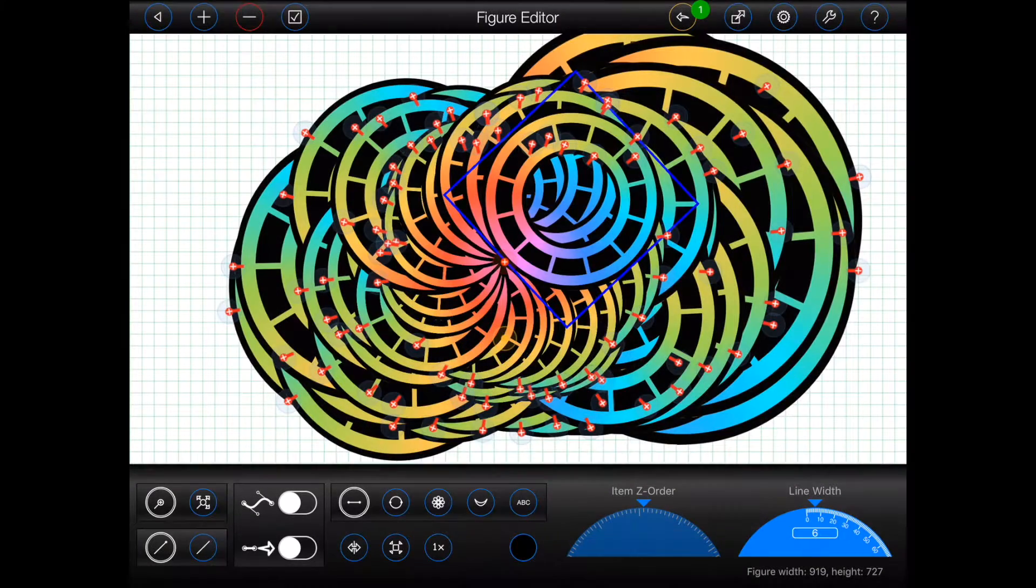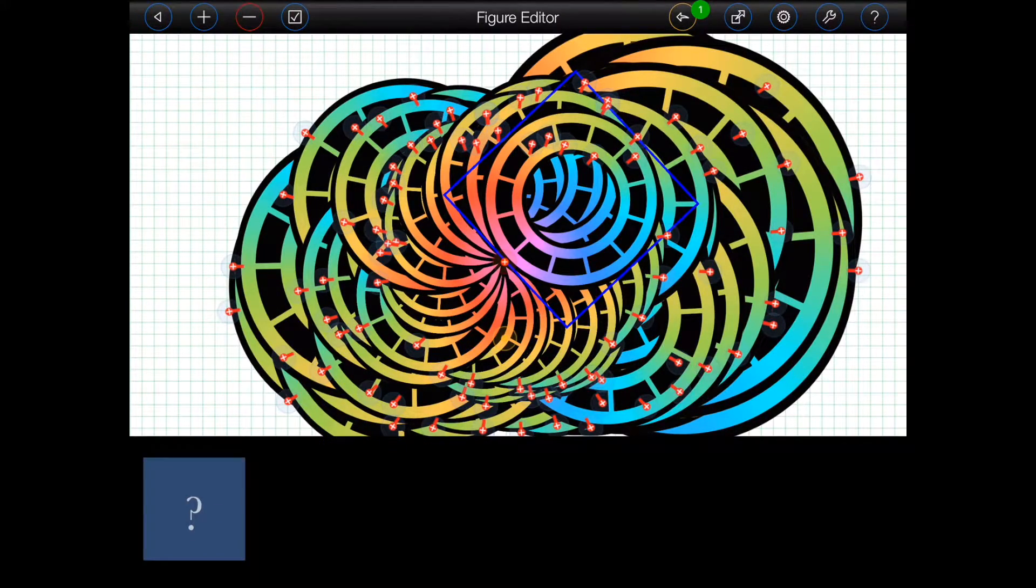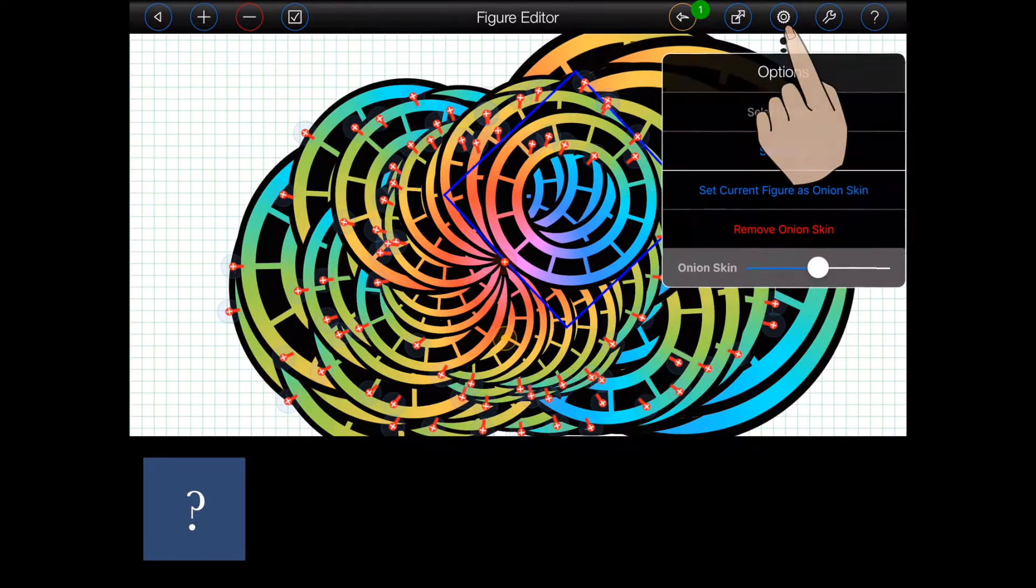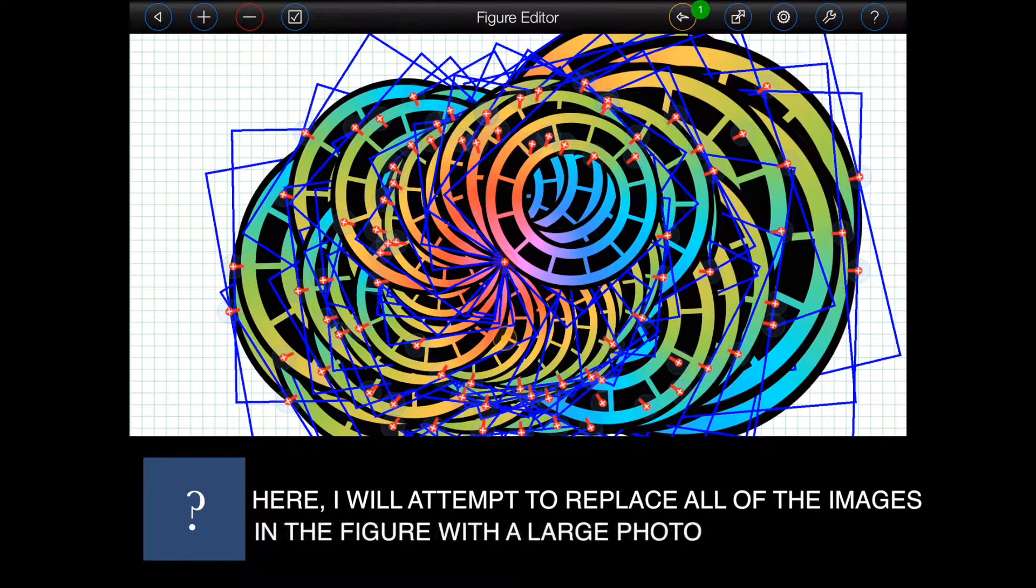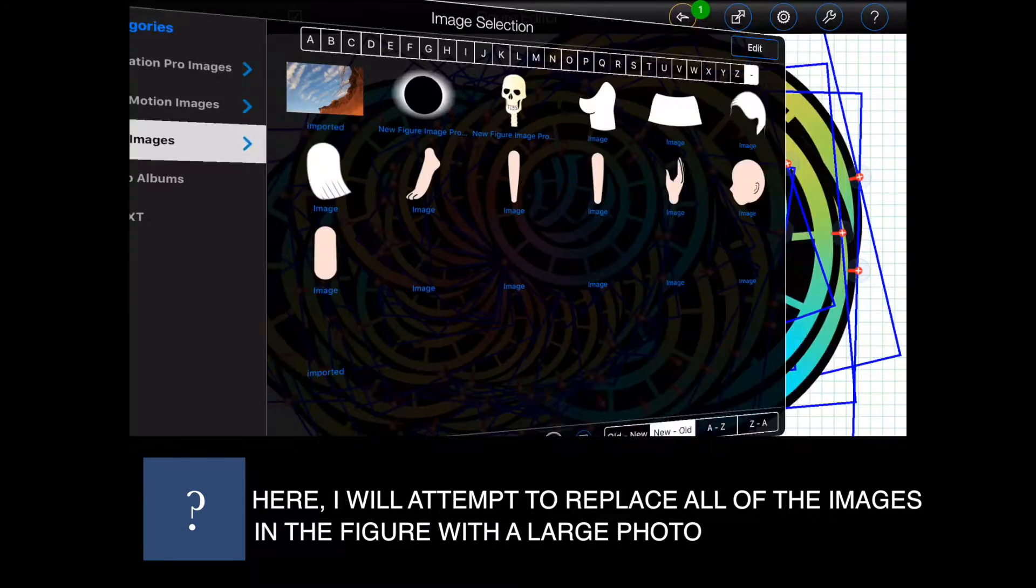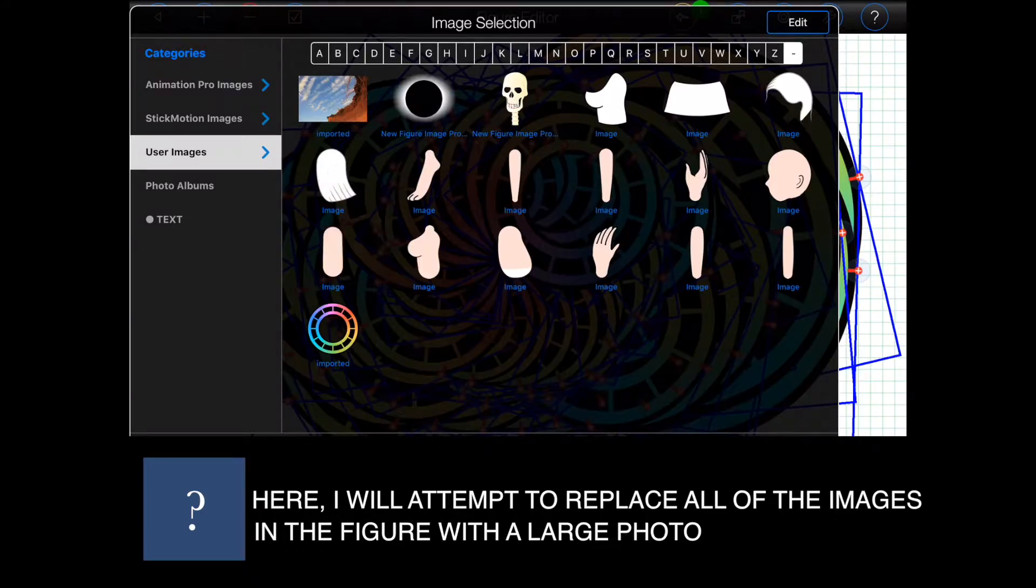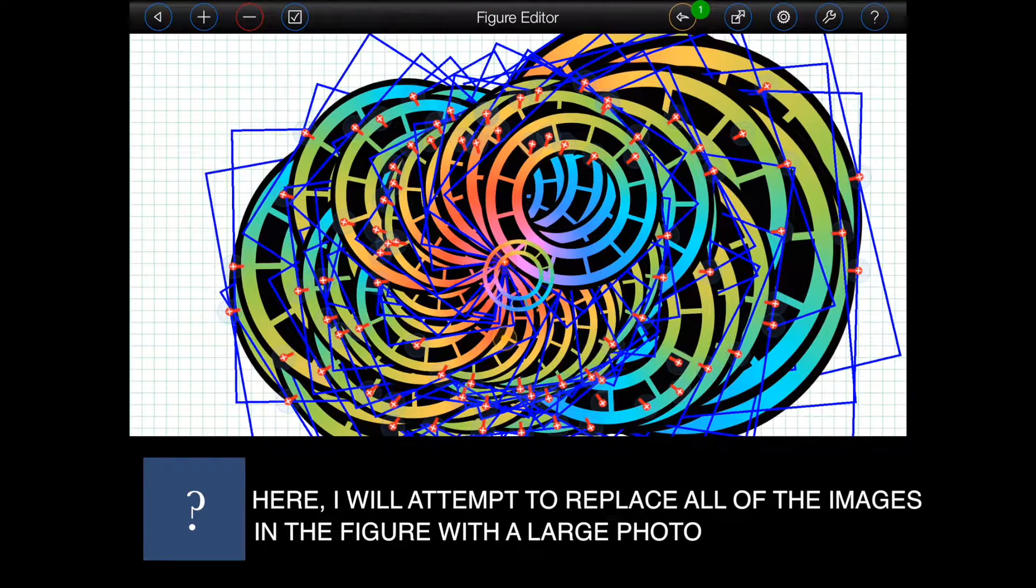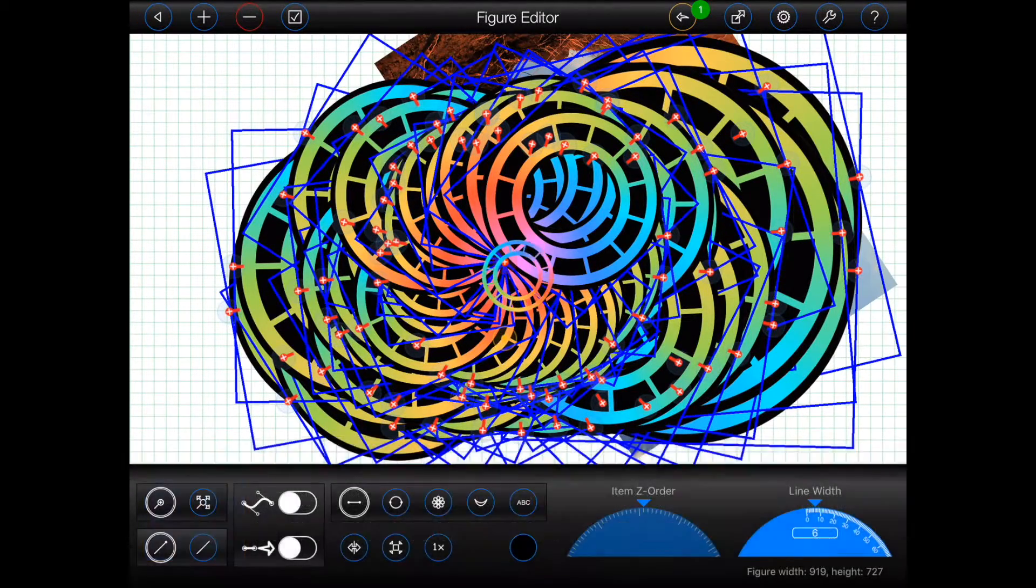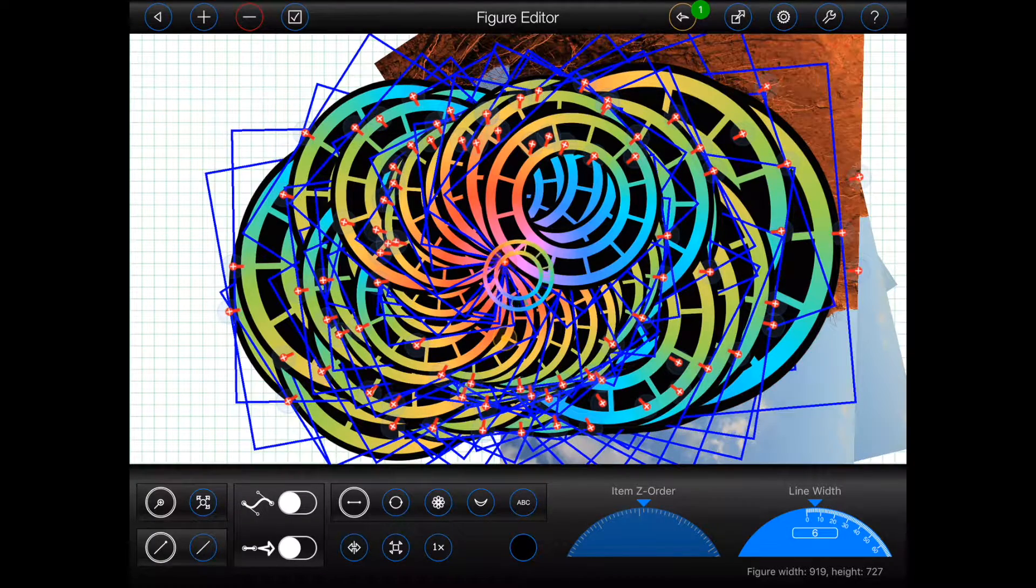Animation Pro will ask iOS for more memory every time you add an item to a figure or an item to a frame. Now, Animation Pro can't automatically remove items when it receives a memory warning, as it really doesn't know which items are the least important to you.